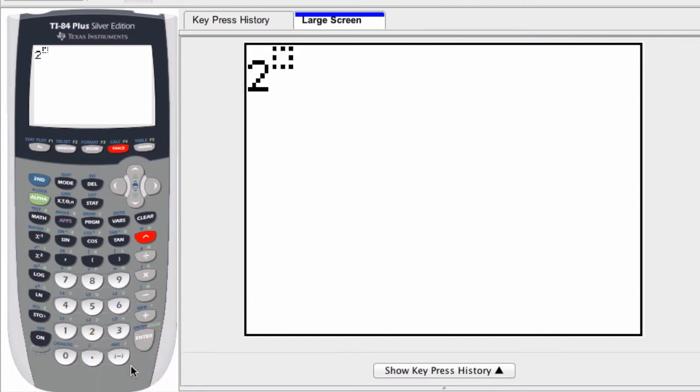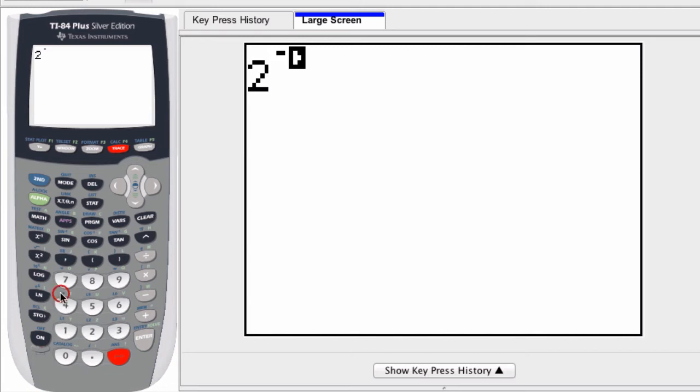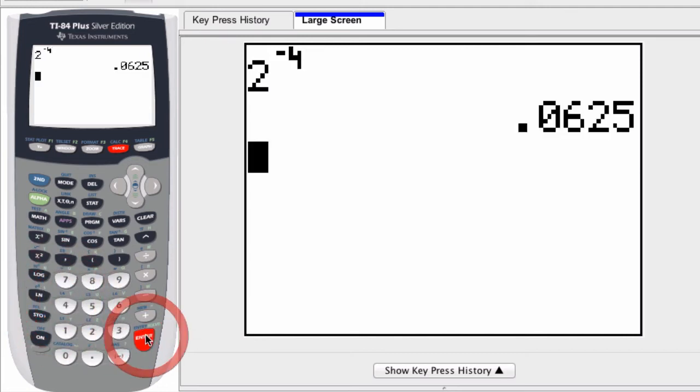If I want to enter 2 to the negative 4th, I enter 2, the upper arrow here, then the negative sign, and then 4. I've got it. I press enter, and it will give me that value as a decimal.